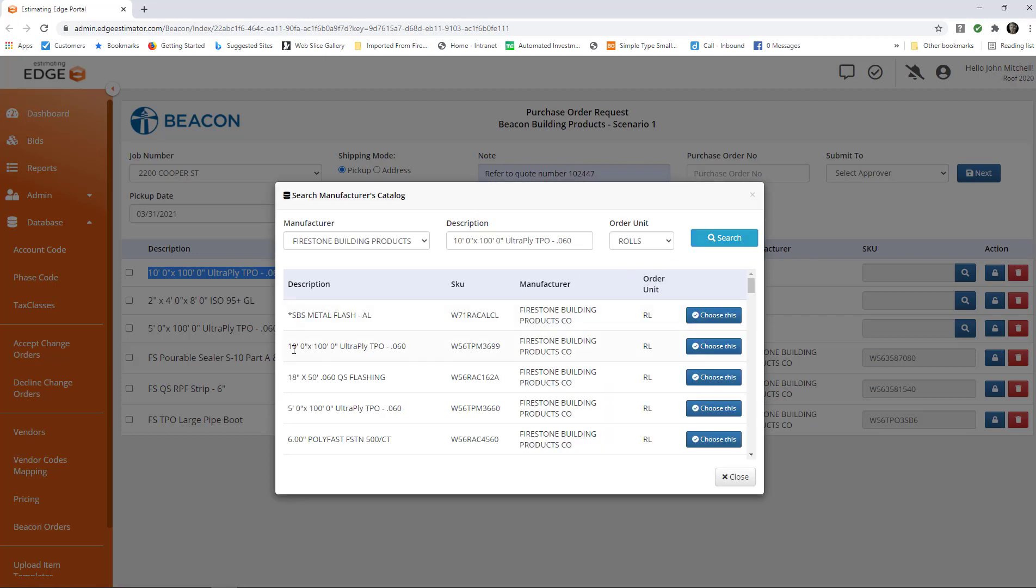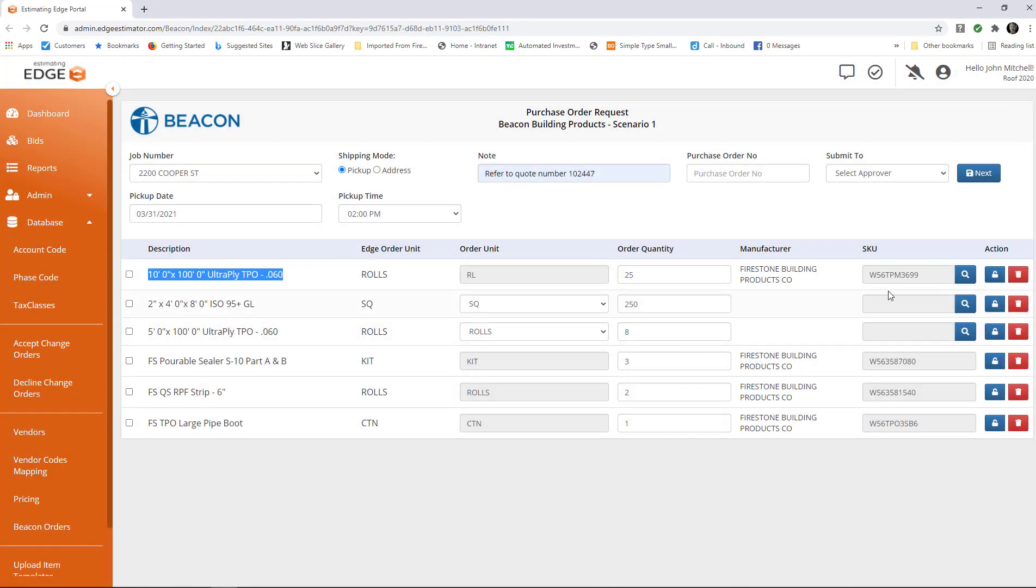Now, here is the 10x100 UltraPly TPO60. I'm going to choose this right here, and it will put in the SKU number.